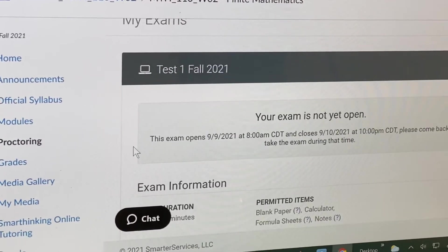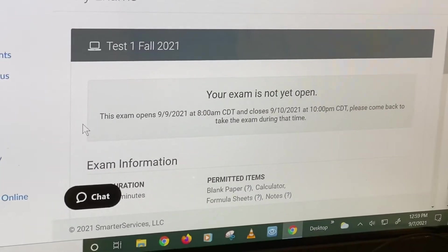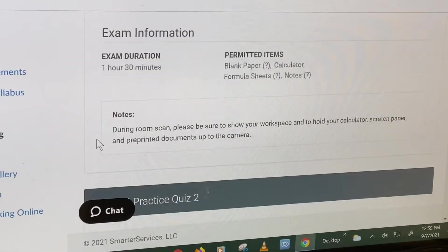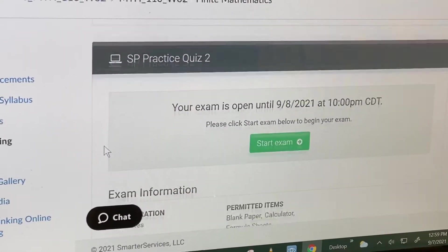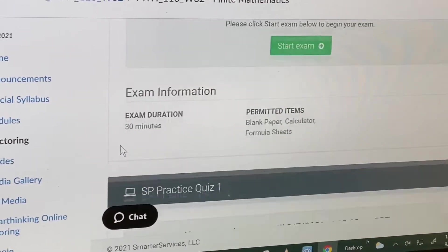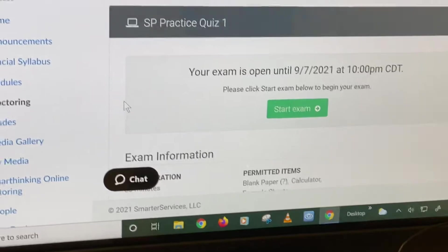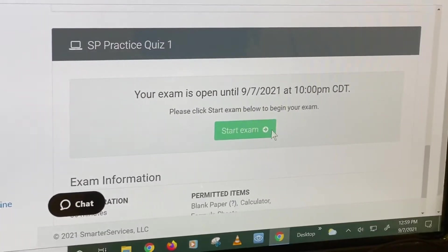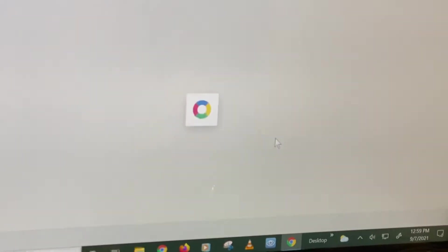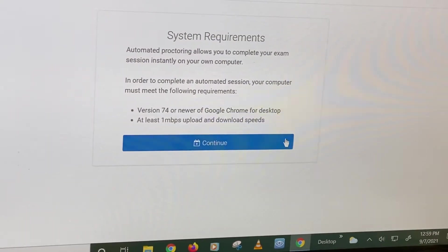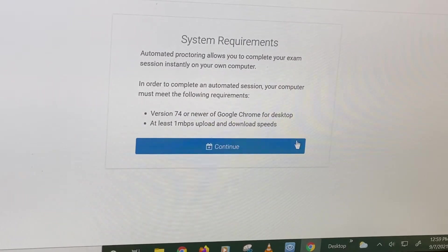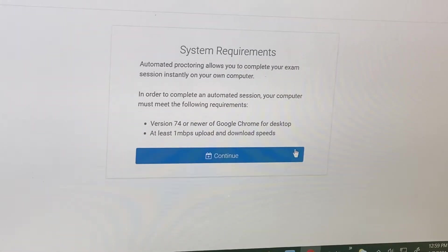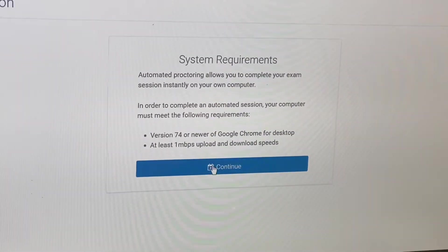So we're going to open — scroll down for me. SP Practice Quiz One. Start the exam. The next thing will be system requirements. Click continue.